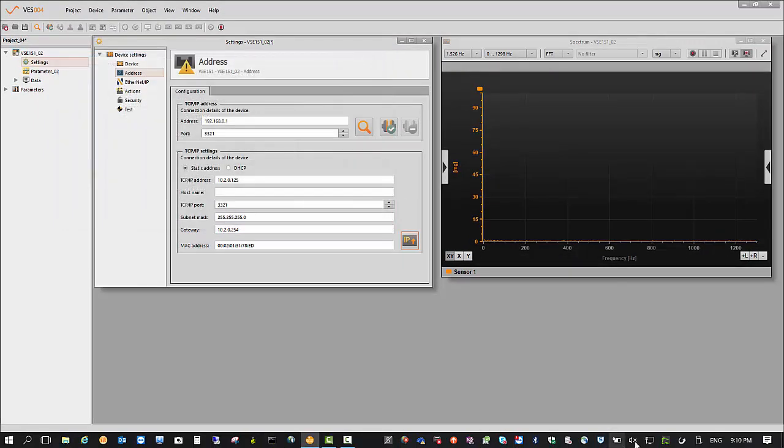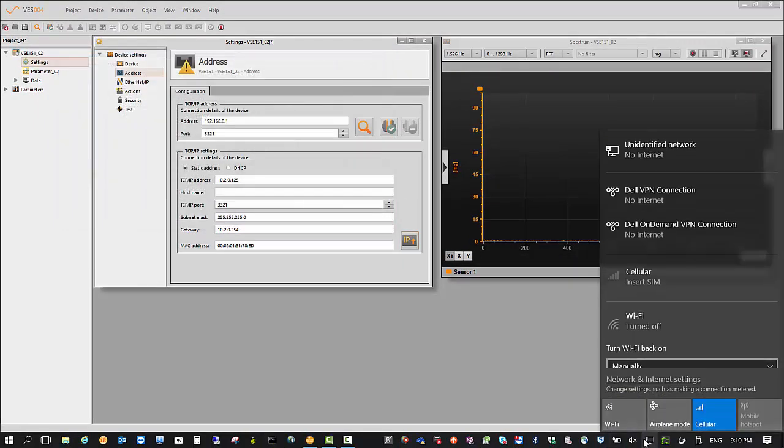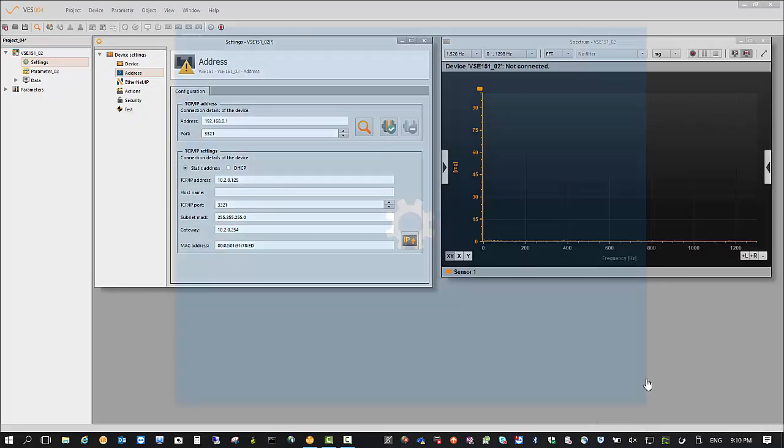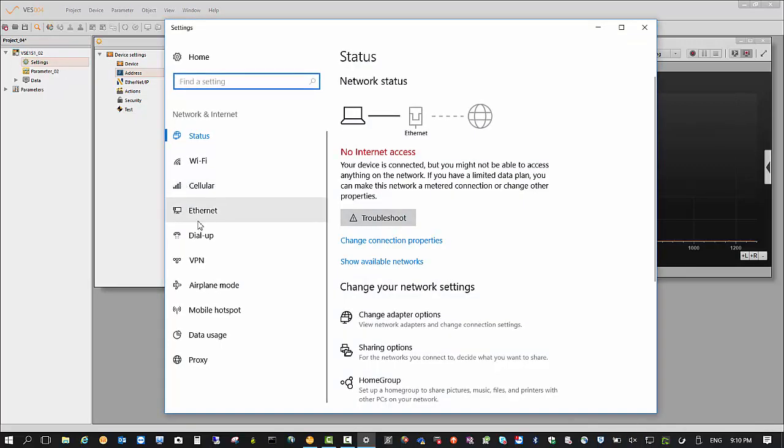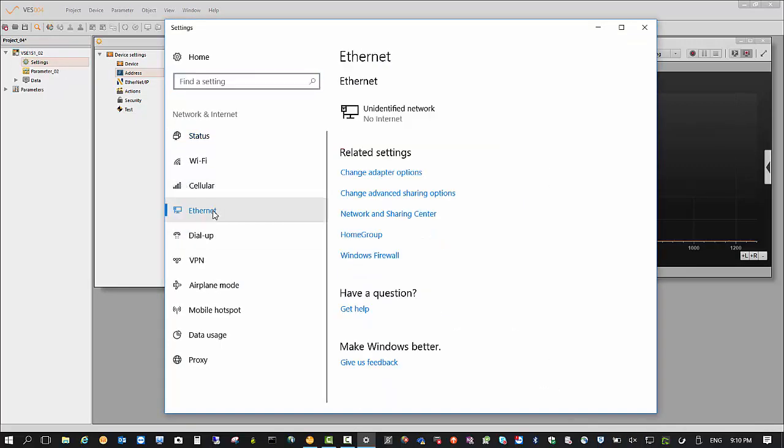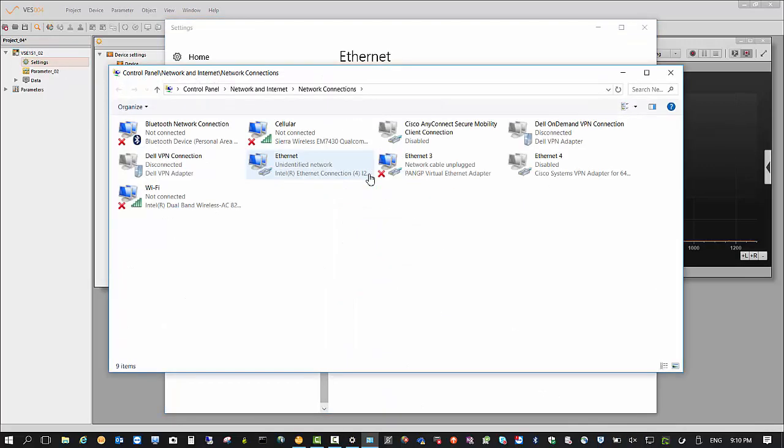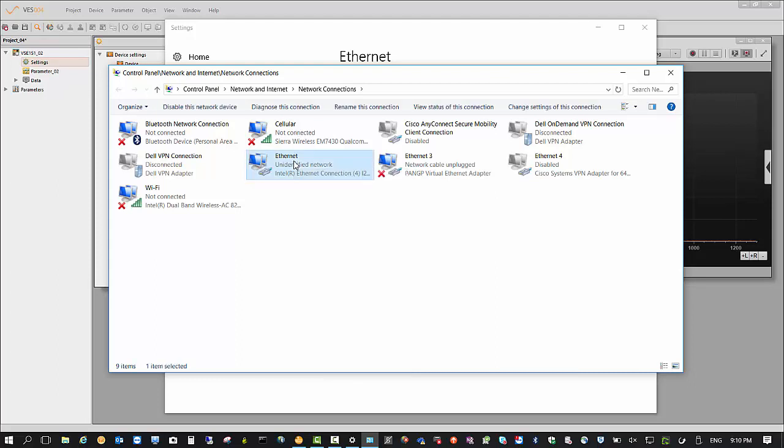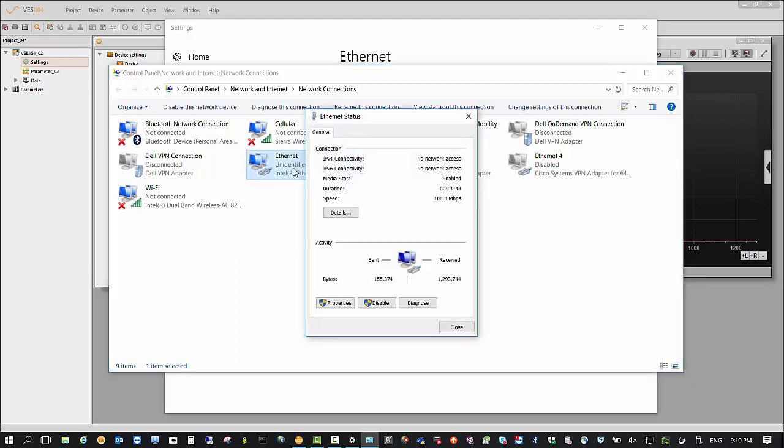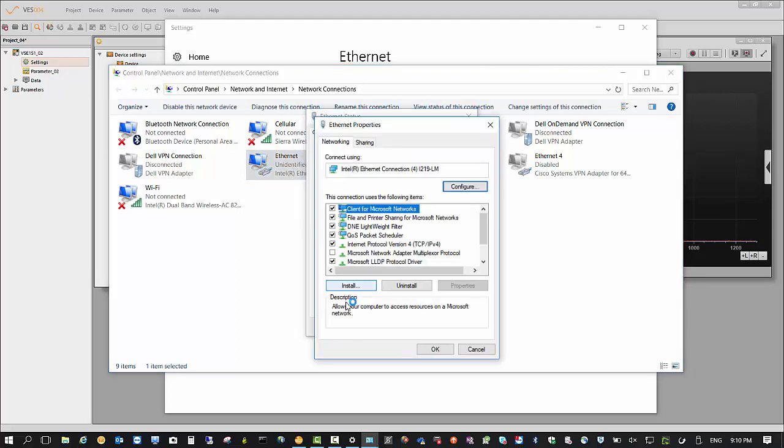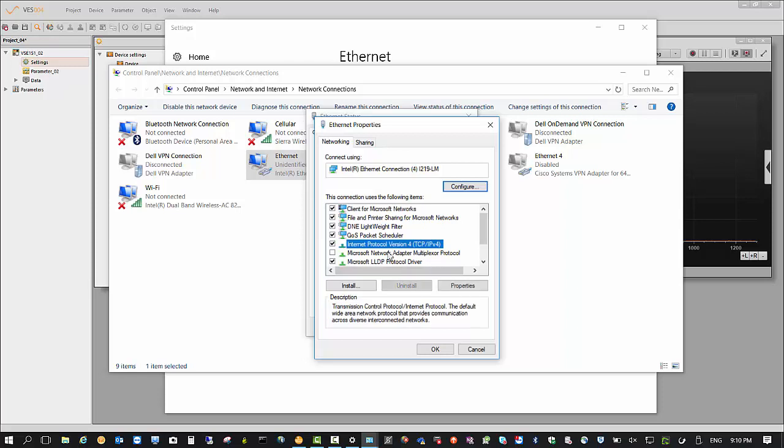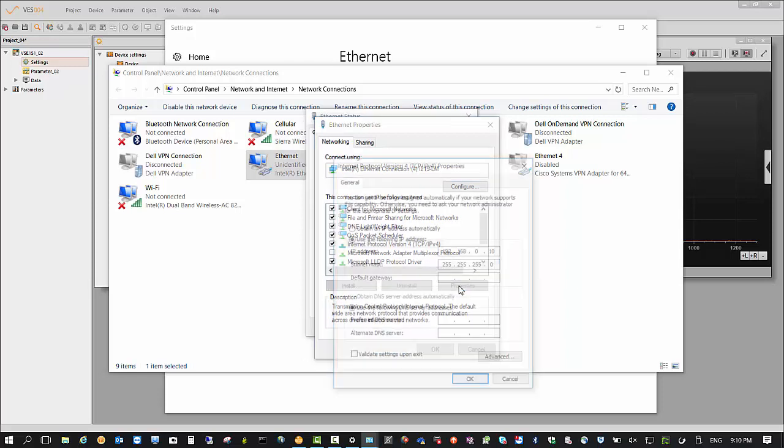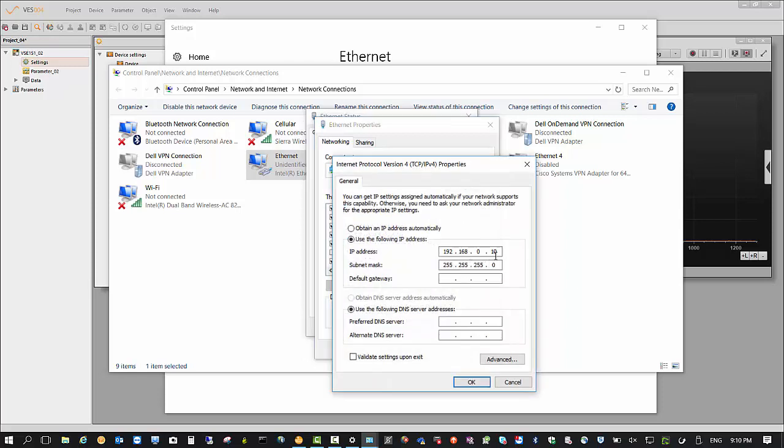So I'm going to go into network adapter, change settings, get Ethernet, change adapter options, get Ethernet, get that ready. So that's why it's not working.